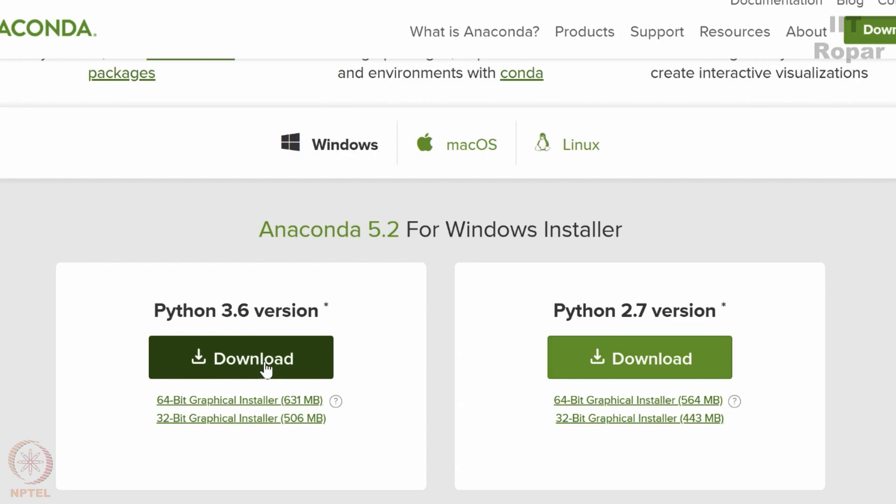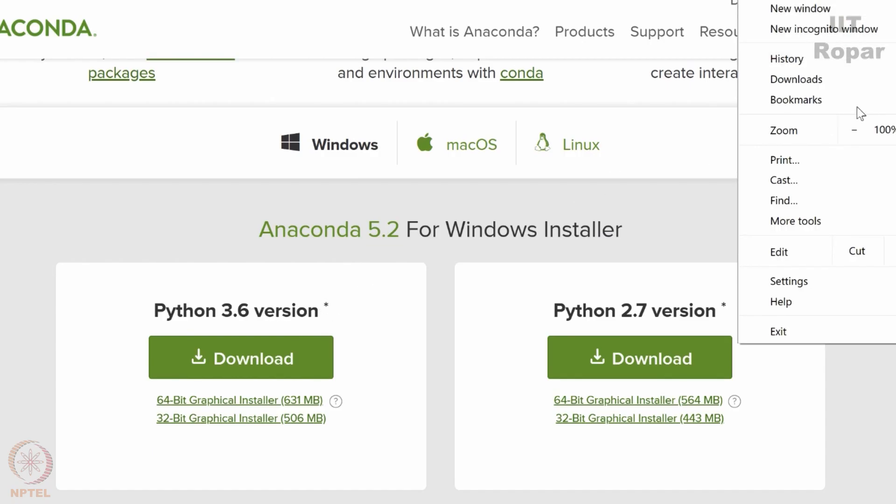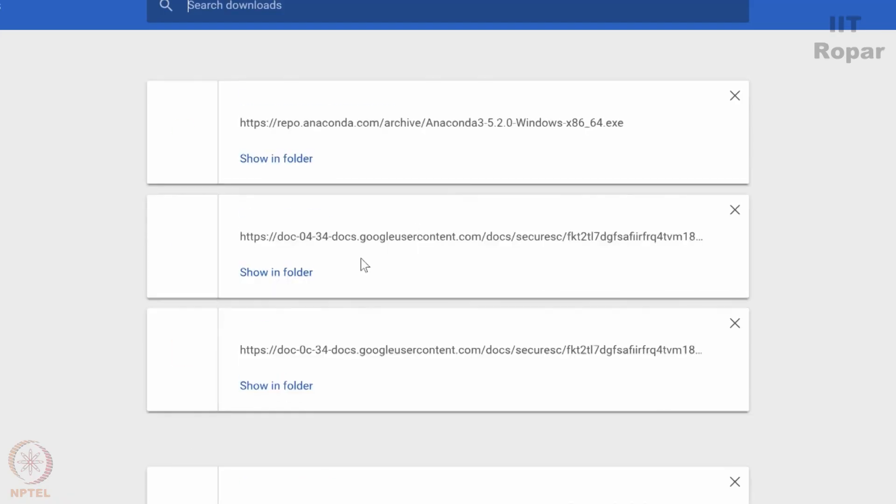Just click on this download button. I already downloaded this in my computer so I will just check my, I will go to the download, download.